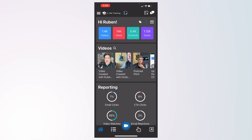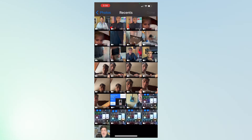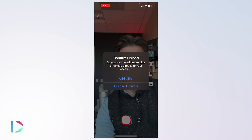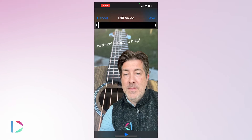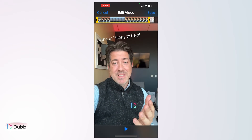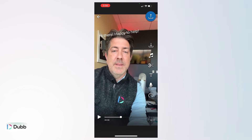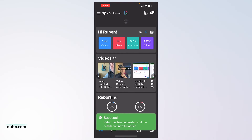One of the options as part of creating your video is to upload a video from your phone's library. To do so, click the direct upload button and either import a clip and upload it directly, or import multiple clips and produce it even further by trimming your clips, adding more clips, adding text overlays, or even a voiceover. Once you import one or more clips, you can use the Dubb Mobile App to add more clips or upload the file directly.